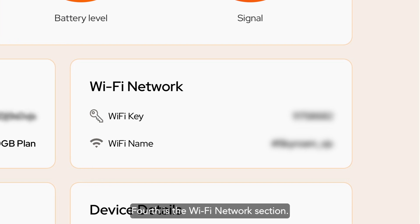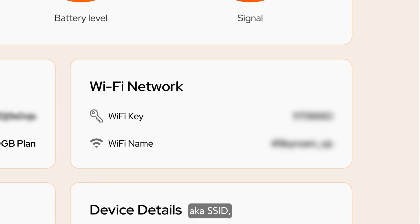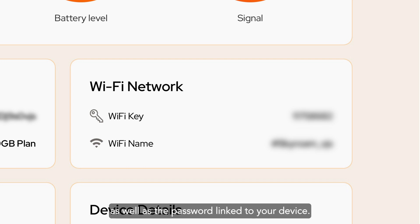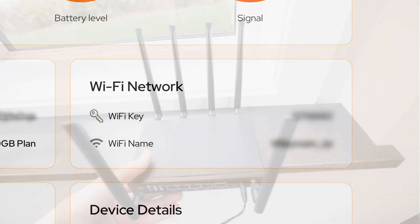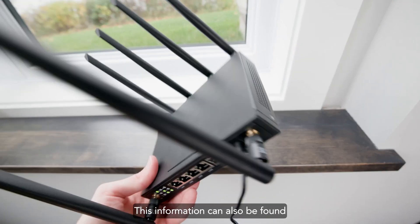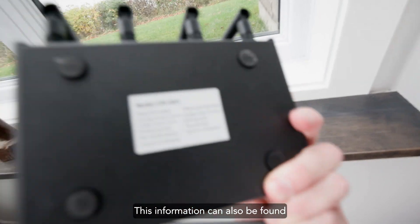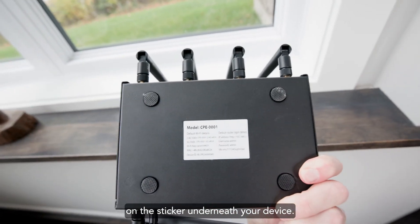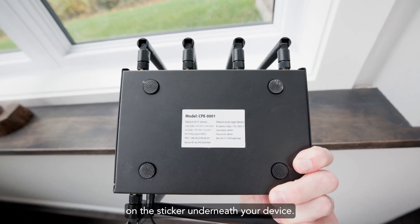Fourth is the Wi-Fi network section, which highlights the Wi-Fi name, aka SSID, as well as the password linked to your device. This information can also be found on the sticker underneath your device.